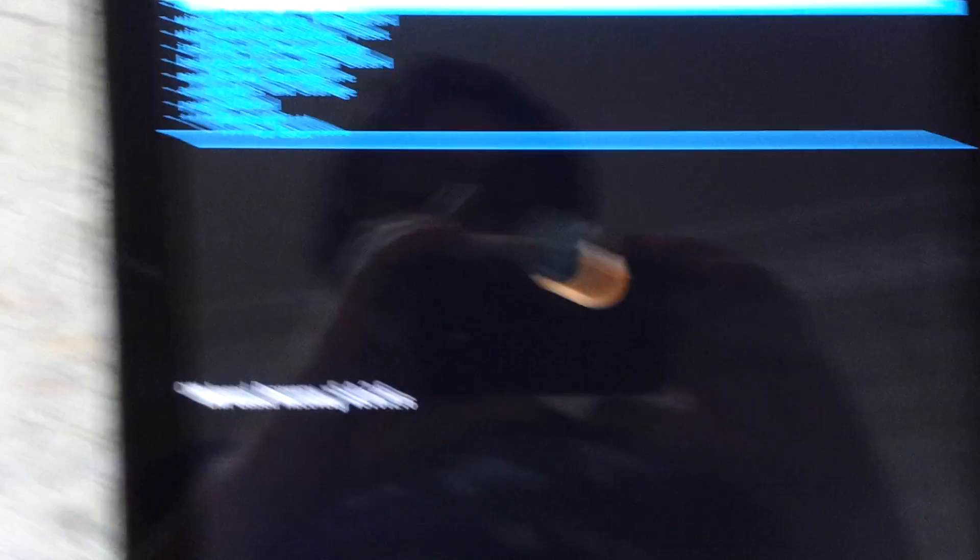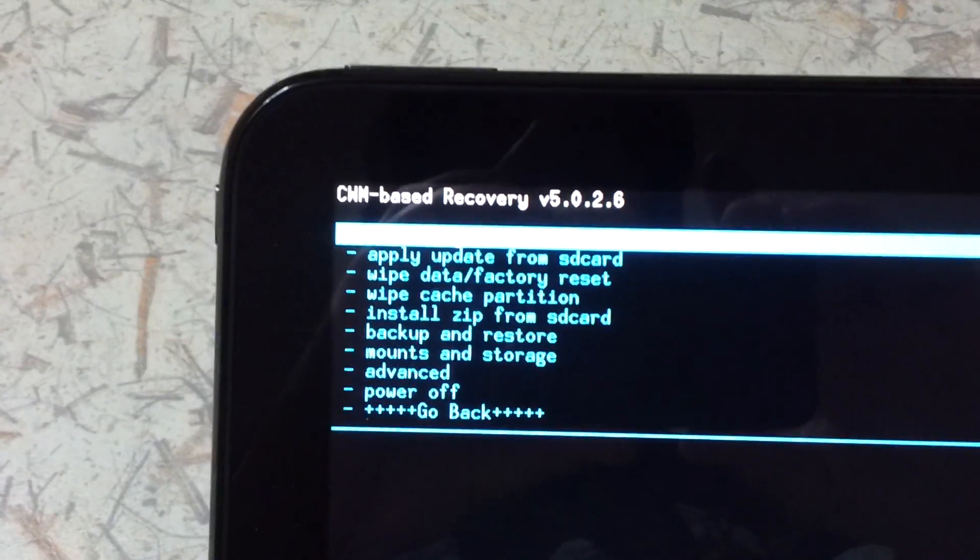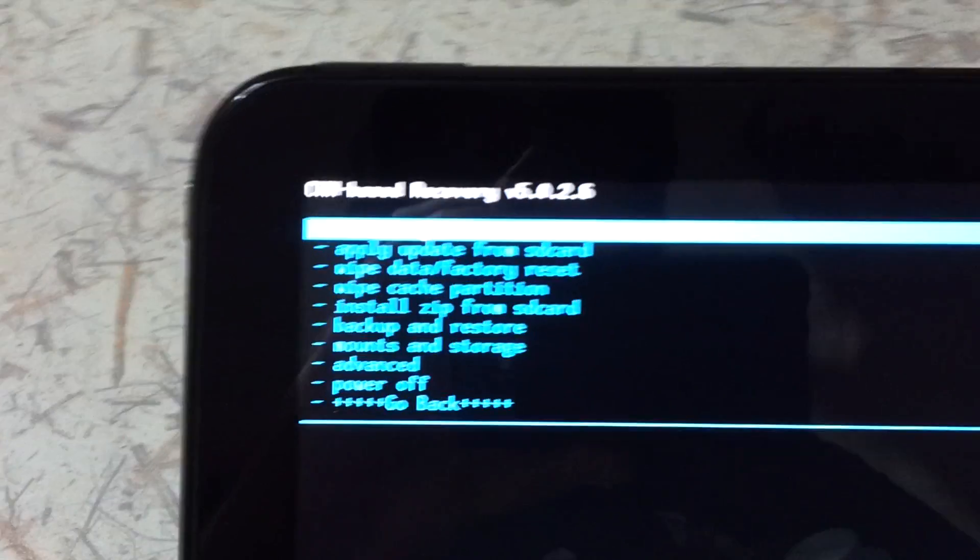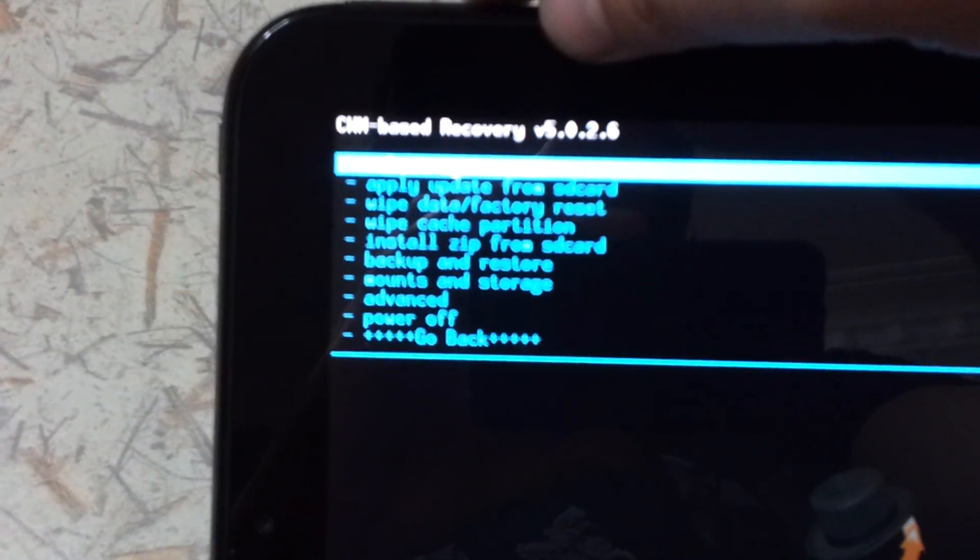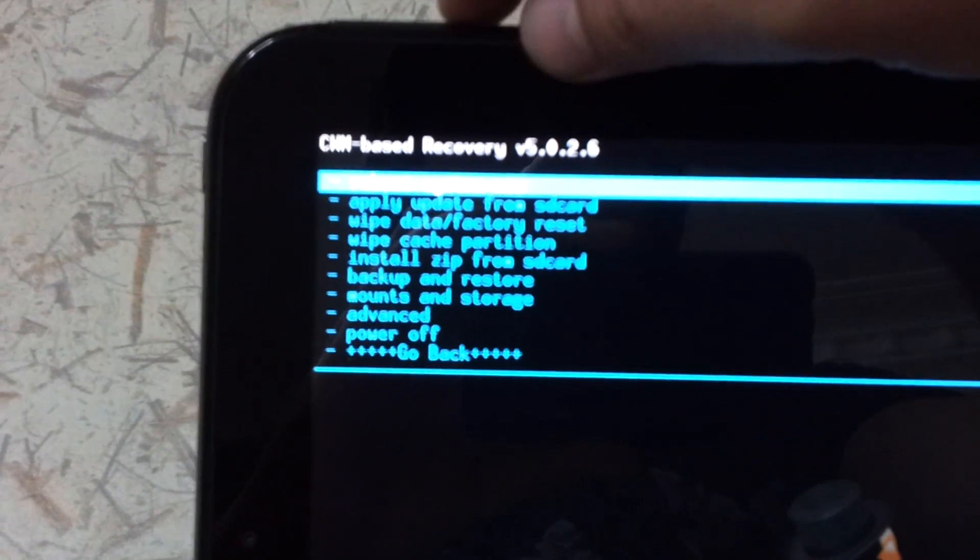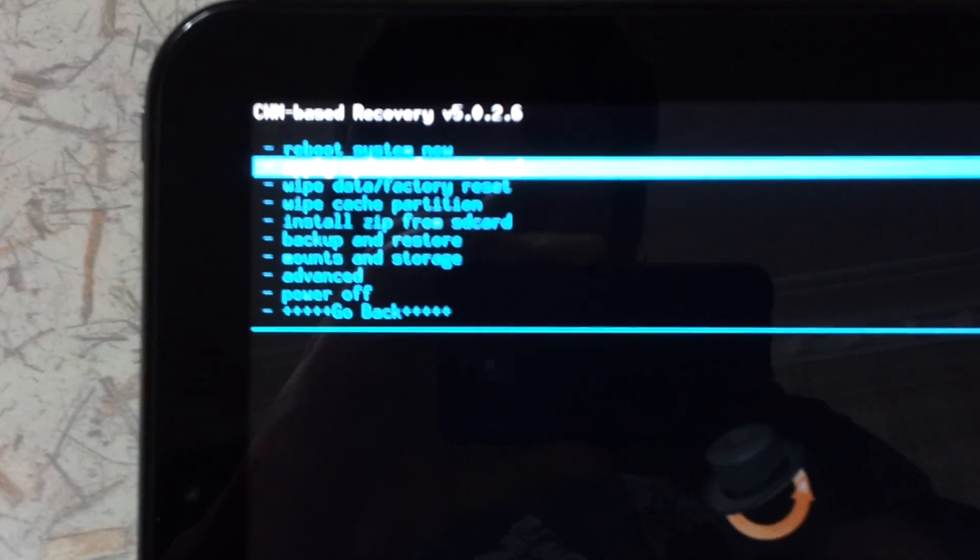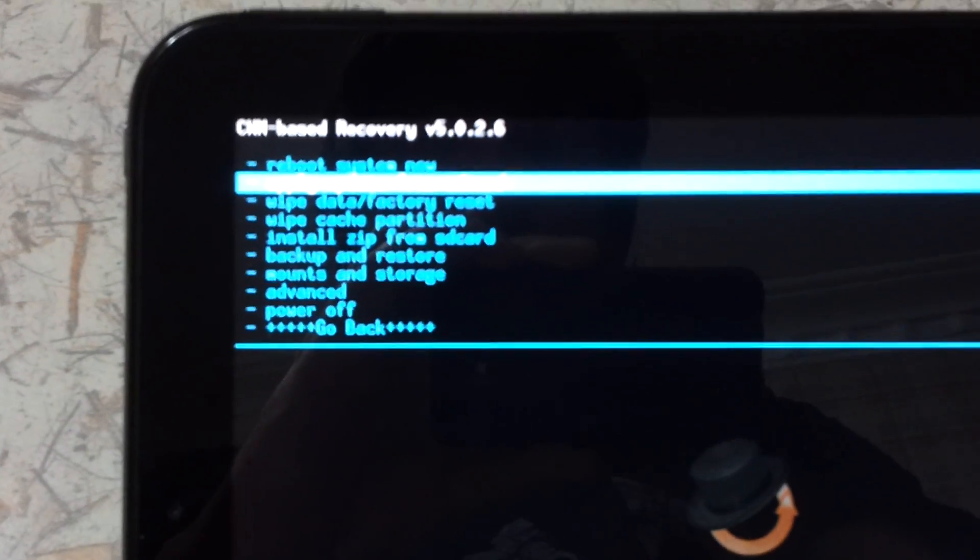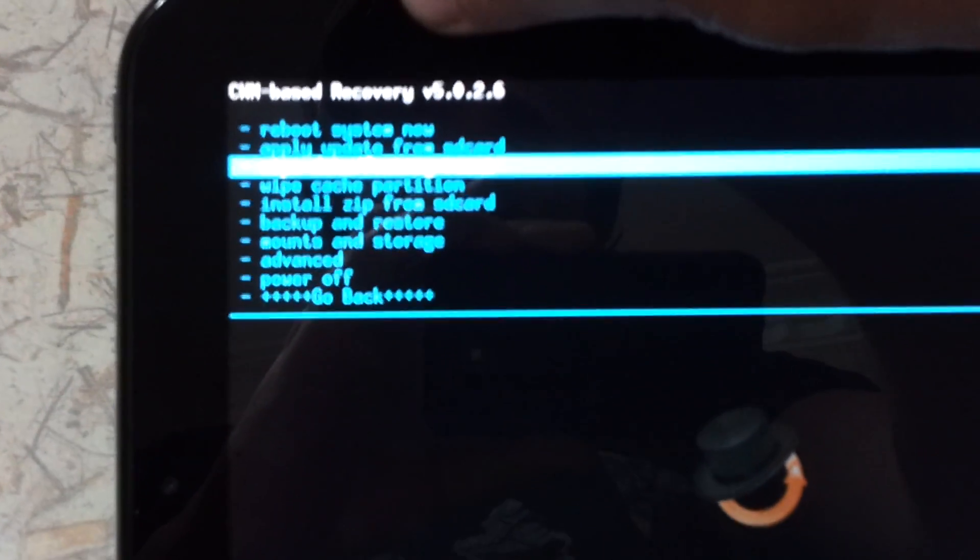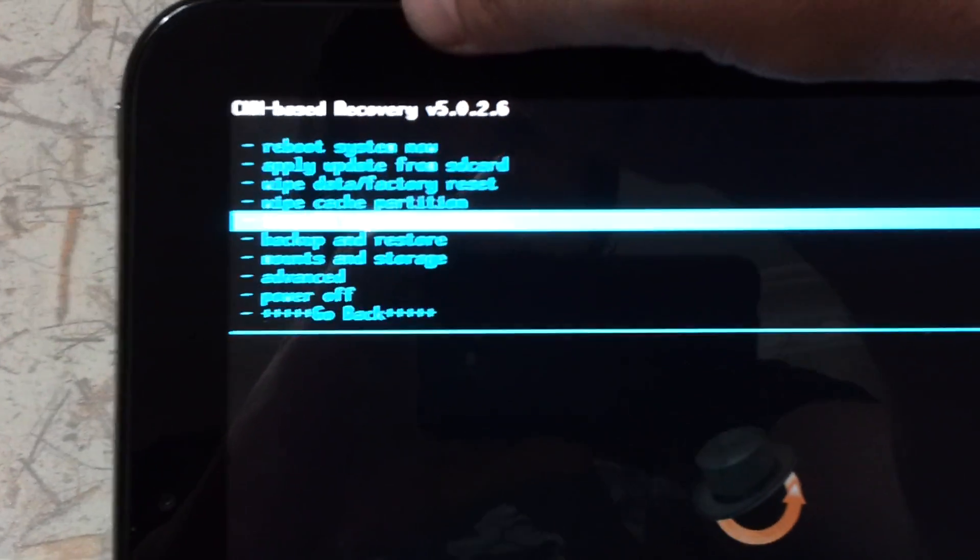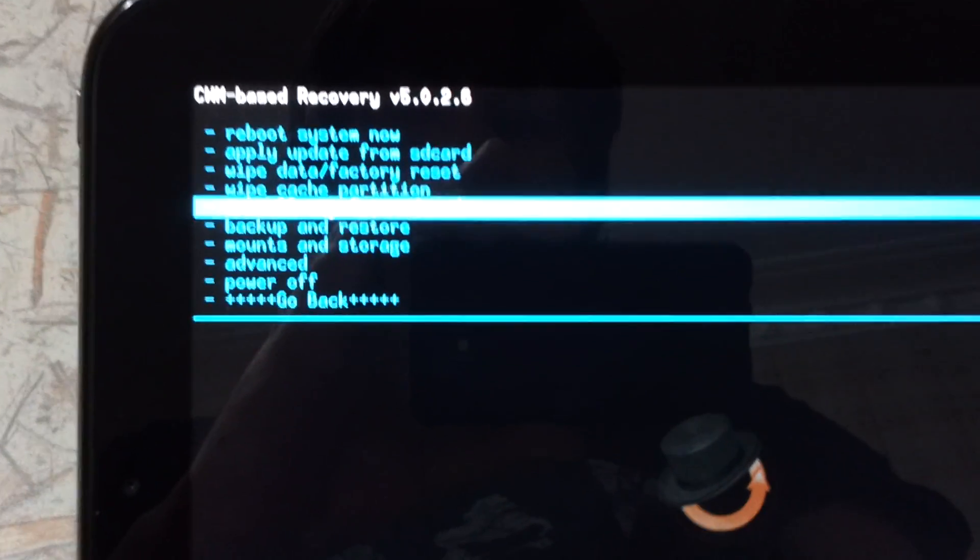Now we need to identify where the zip file is. Apply update from SD card. Use the home button to confirm. Or rather, sorry, that's incorrect. Install zip from SD card. The fifth option.